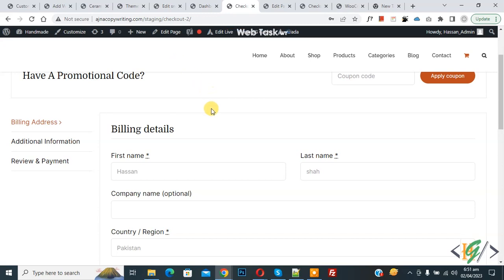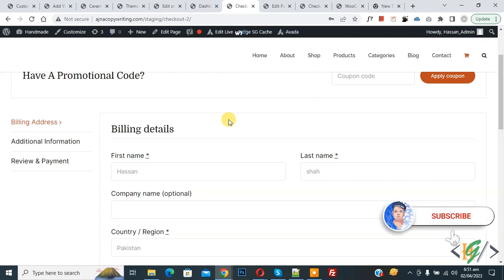Bismillahirrahmanirrahim. Asalaamu Alaikum, my name is Asan and today we are going to add a conditional field in the WooCommerce checkout page in WordPress. Before starting work, it's my request — please subscribe to my channel. Thank you. Now back to our work.